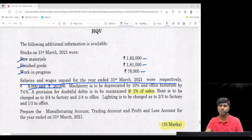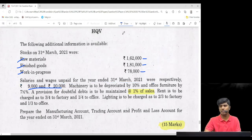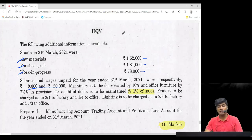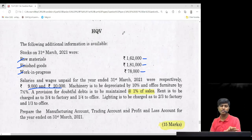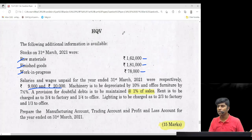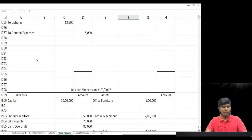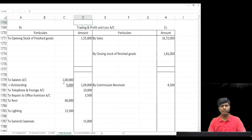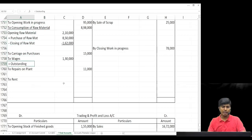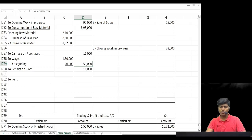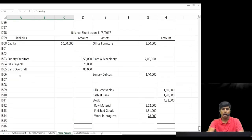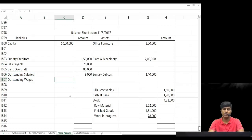Outstanding salaries 9,000 and wages 20,000 are liabilities — write on balance sheet liability side. They are expenses not yet recorded, so they will increase our expense figures. Salary outstanding is 9 and wages outstanding is 20 — don't swap them, they are given specifically. In P&L, add outstanding salaries 9,000 — total becomes 1 lakh 9,000. In manufacturing account, wages 1 lakh 30 plus outstanding 20,000. Write outstanding salaries 9,000 and outstanding wages 20,000 — total 29,000 on balance sheet liability side.